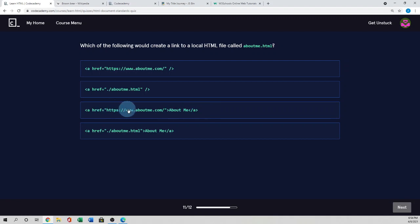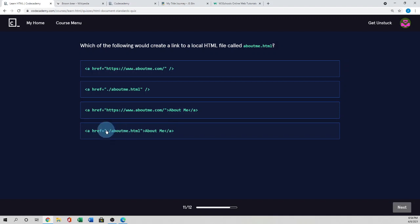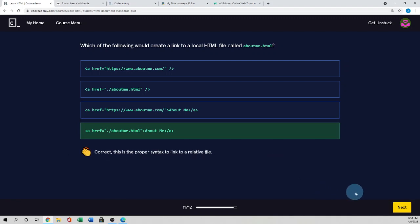So, and this one used opening and closing tag and about.me. But here used the URL. But local file, it's not the URL. It is the relative path. So we know the relative path in same folder. We use dot forward slash, then the file name. So this is the correct. This is the proper syntax to link to a relative path.